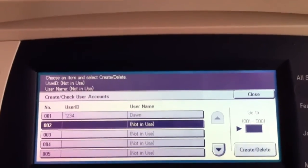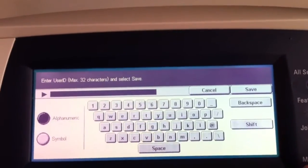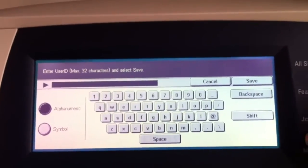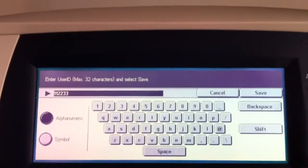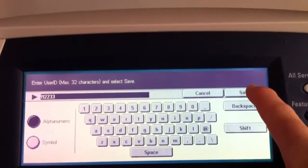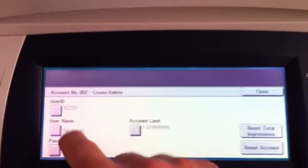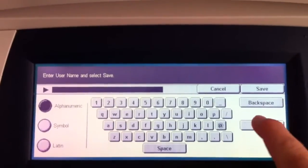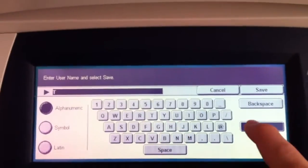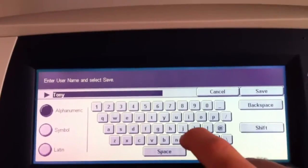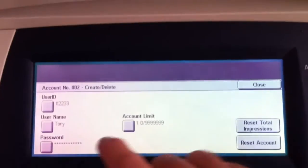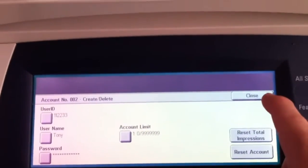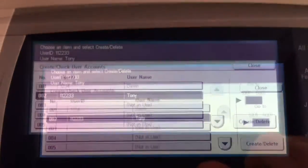So we'll go down to the next option that says not in use and hit create delete. User ID. Let's say, for example, we'll put in 1-1-2-2-3-3. What is the pin code that they want to use? So we'll put that in. We'll hit save. We'll hit username and let's put in, for example, Tony. So I'm going to hit the shift key, letter T, toggle the shift key back, O-N-Y. And hit save. No limits. I'm not worried about that. And don't worry about password. That's too much information that you would want to put in already. Close. Now that person's added.